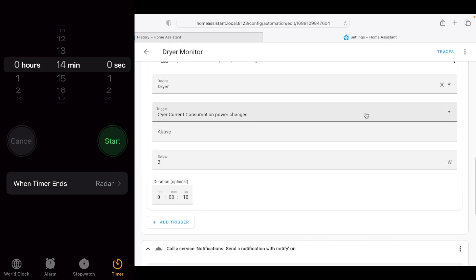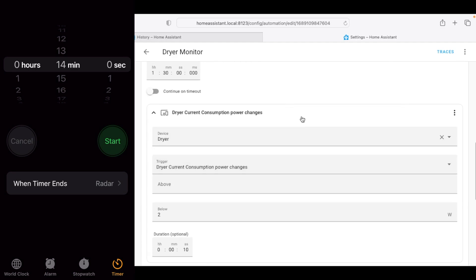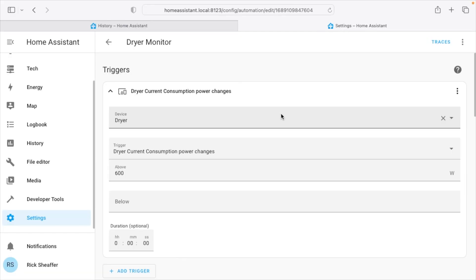So when you set this up, test that notification. Then if you're not getting that notification you know to tweak your triggers a little bit. So that's how I set up notifications for a washer and dryer in Home Assistant using a Casa smart outlet.